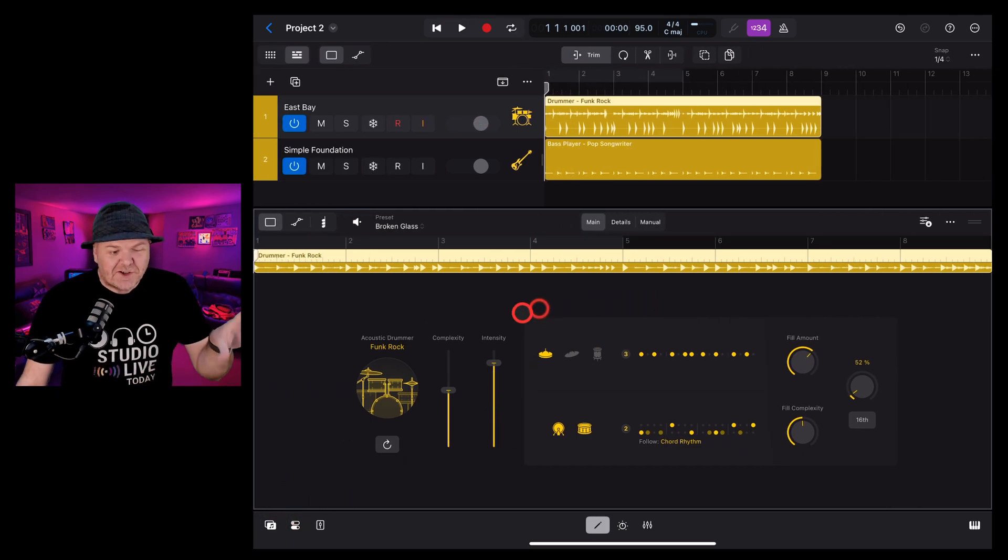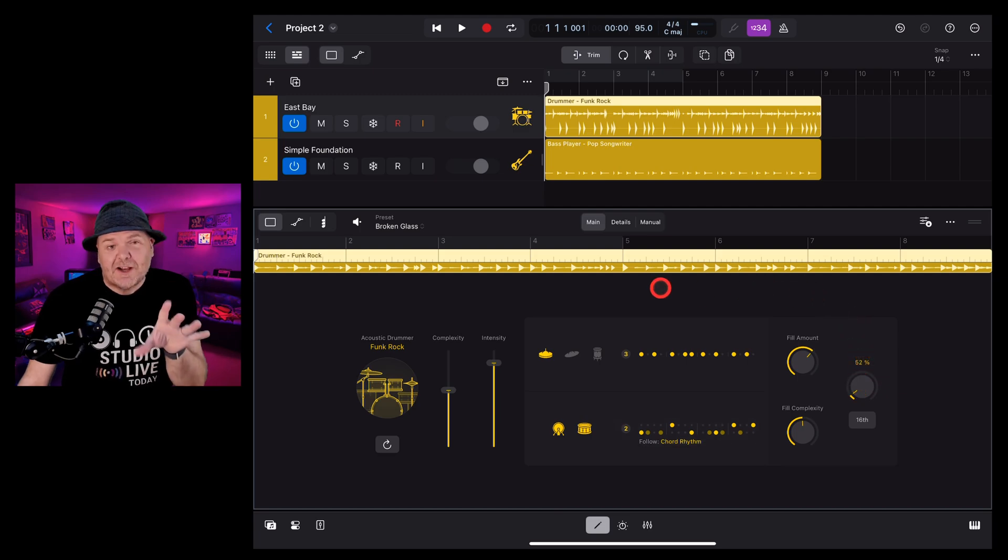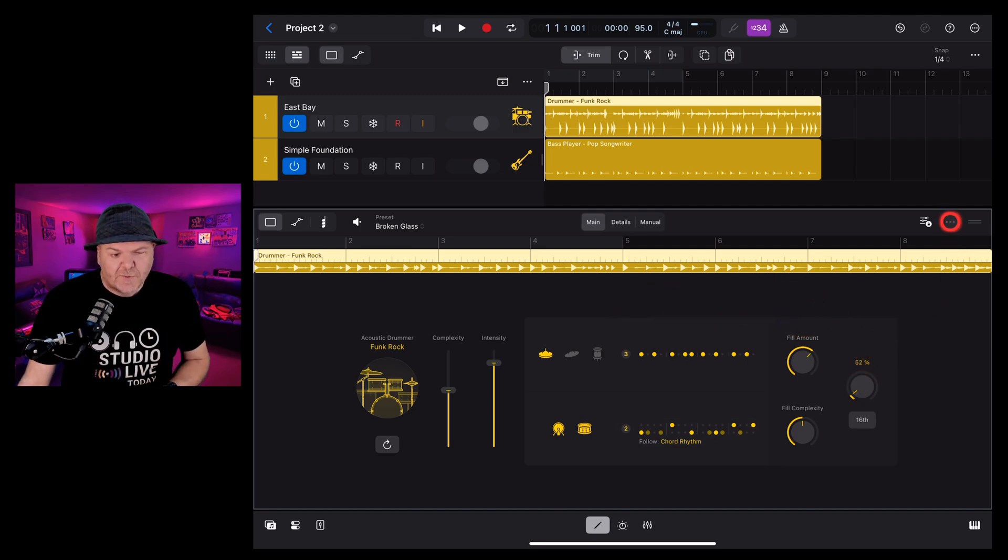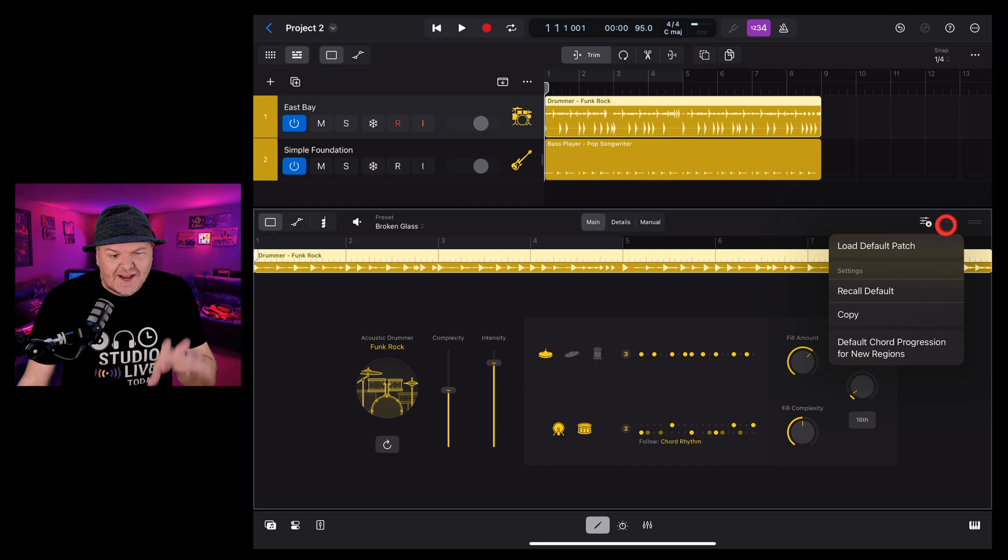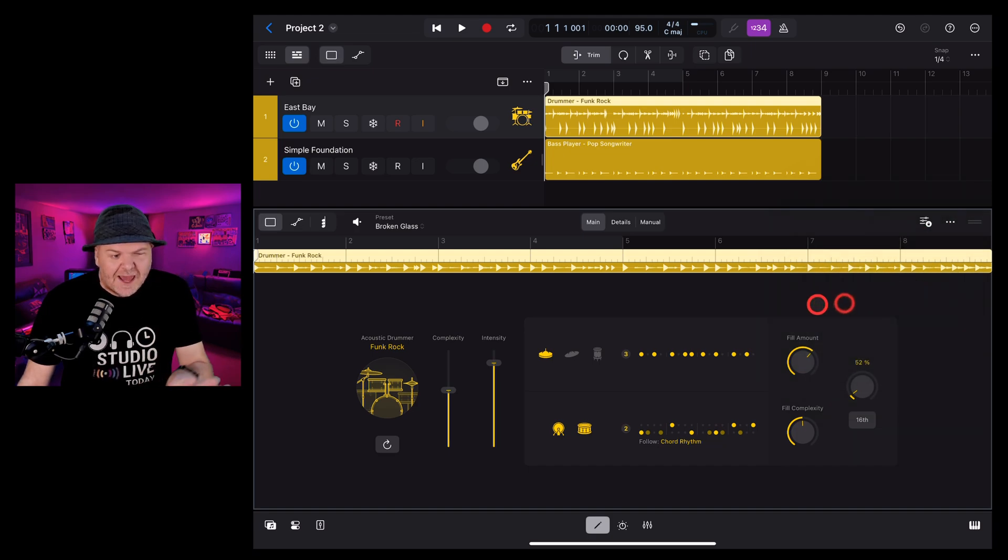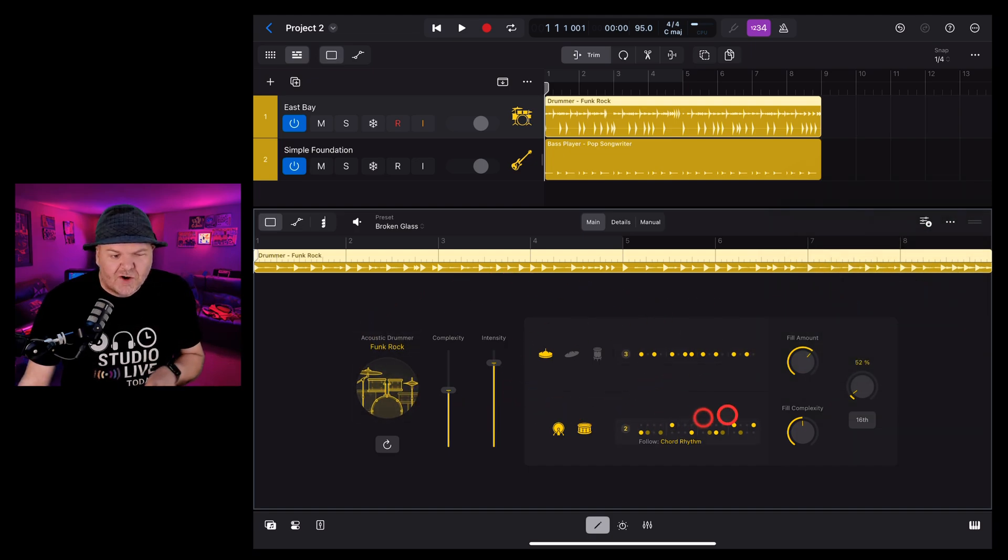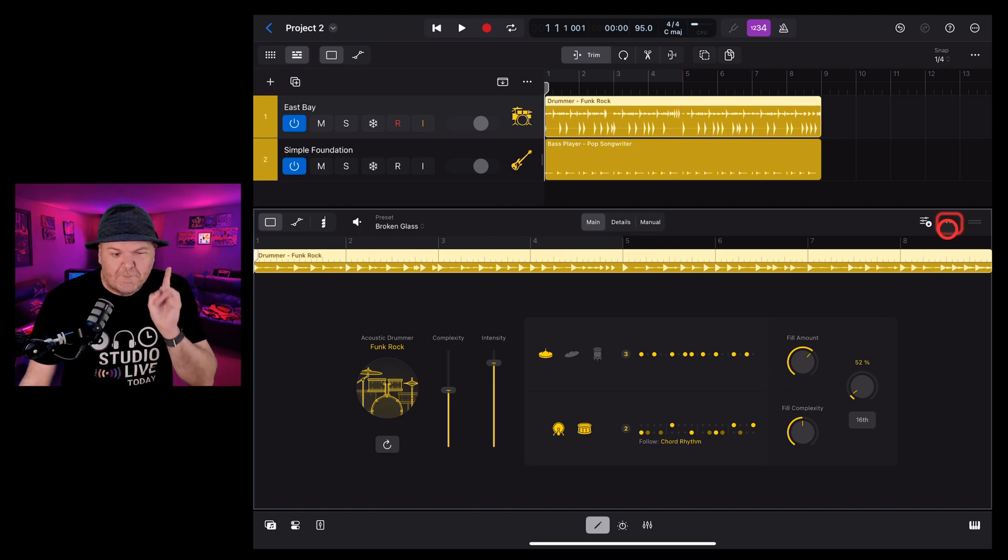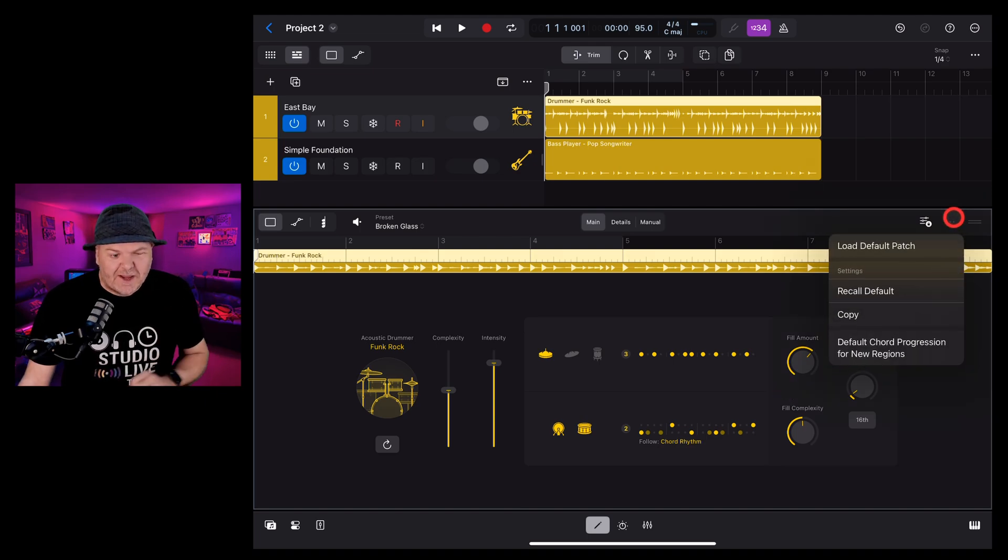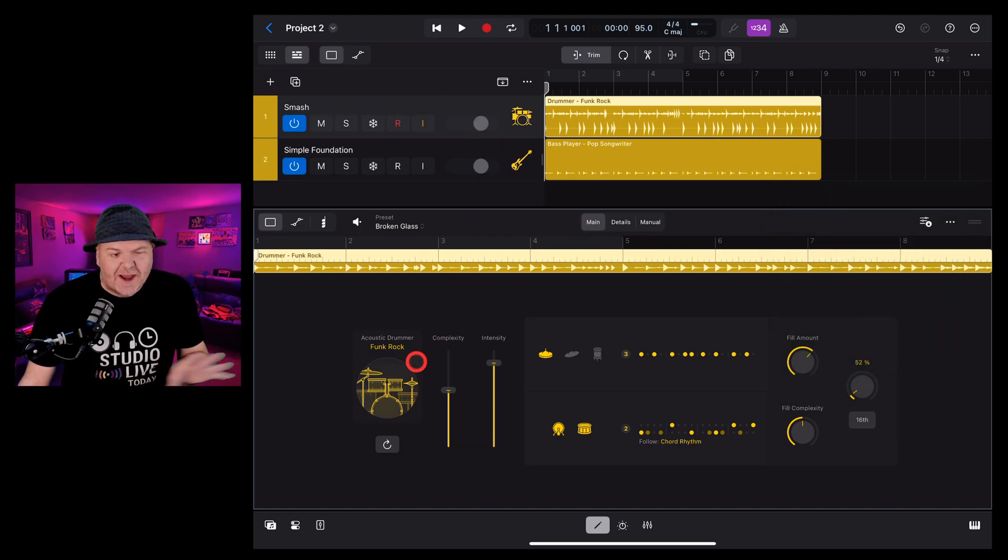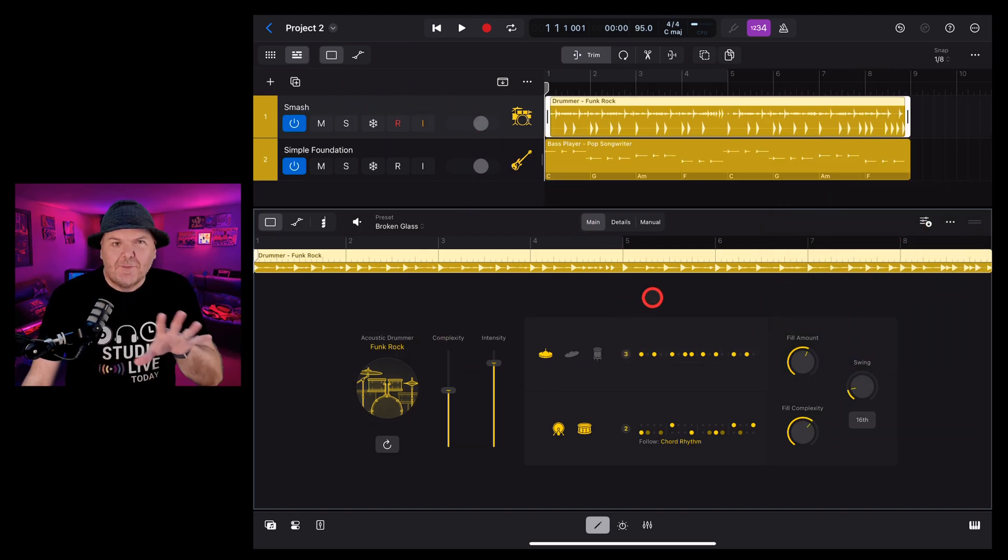If you've made a bunch of changes and realize you want to go back to the default, all you need to do is tap in the top right on the three dots and tap on recall default and you'll see it resets everything in the drummer to its default. And if you also want to reset the drum patch, the drum kit we're using, go load default patch and you'll see the smash kit is added back to our drummer.